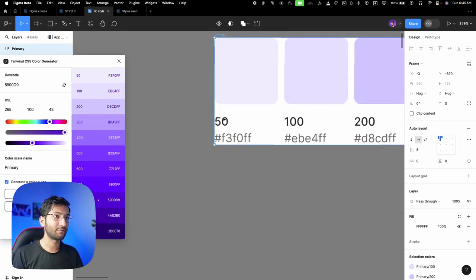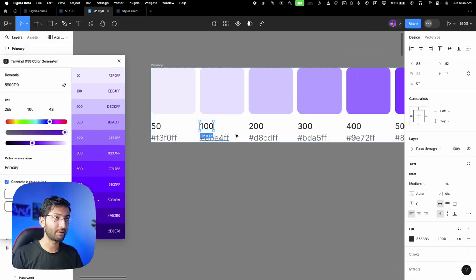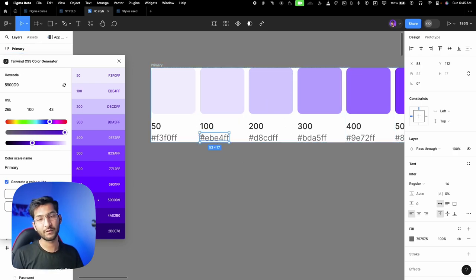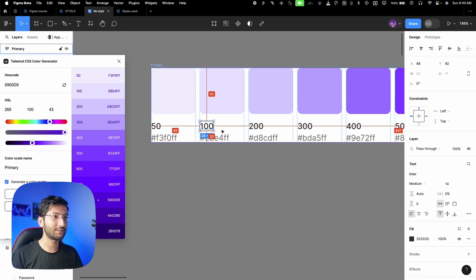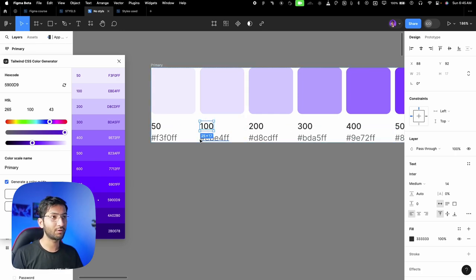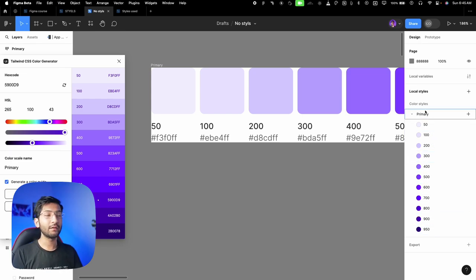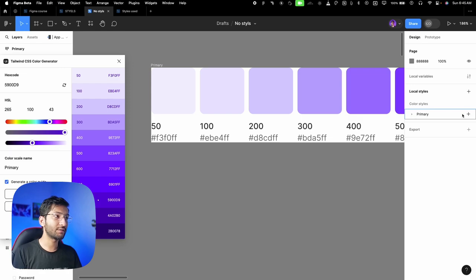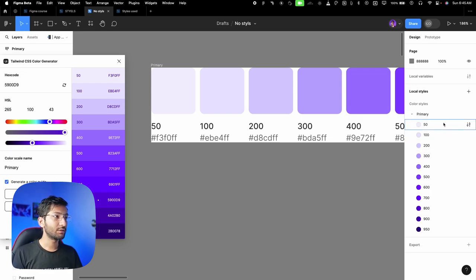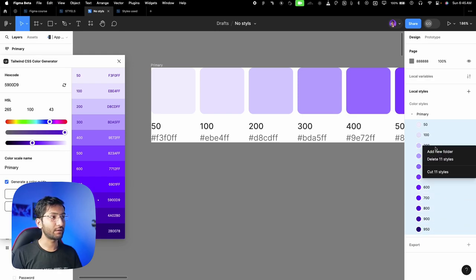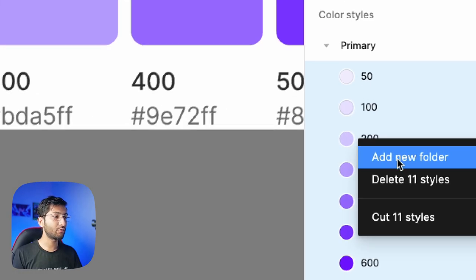The plugin generates a color palette so it's easy to visualize — you can see numbers like 'primary 50,' 'primary 100,' and the corresponding hex codes. After pressing escape, you'll see the color palettes added to your local color styles. If they're not inside a folder, select the first color, hold Shift, select the last, right-click, and choose 'add to new folder' for better organization.